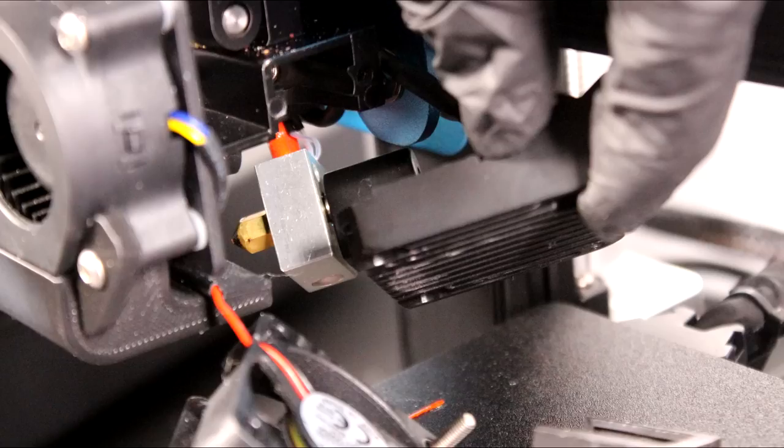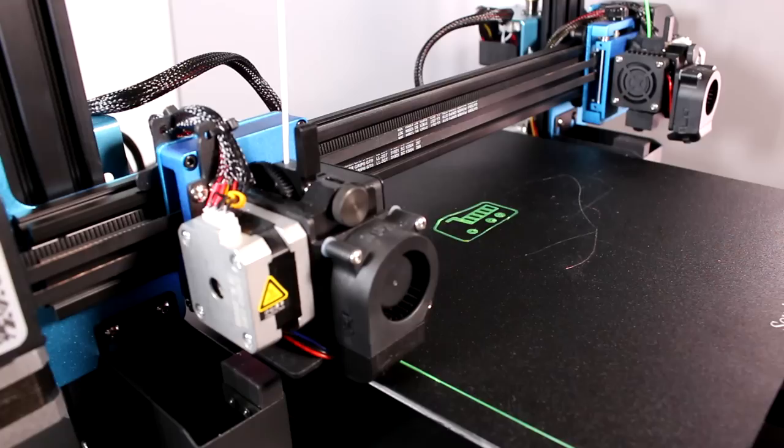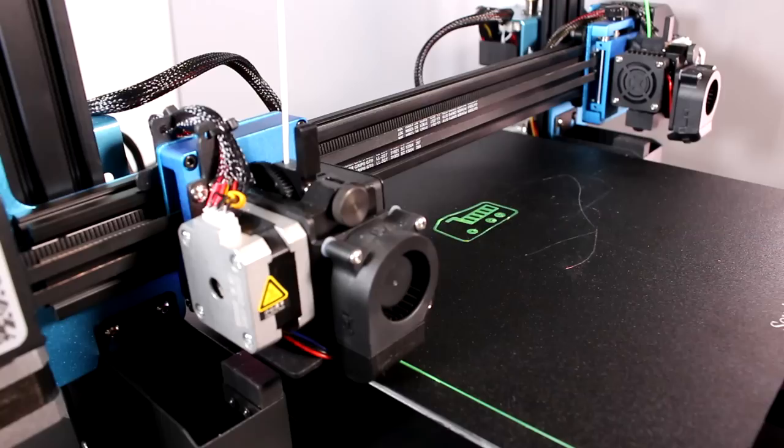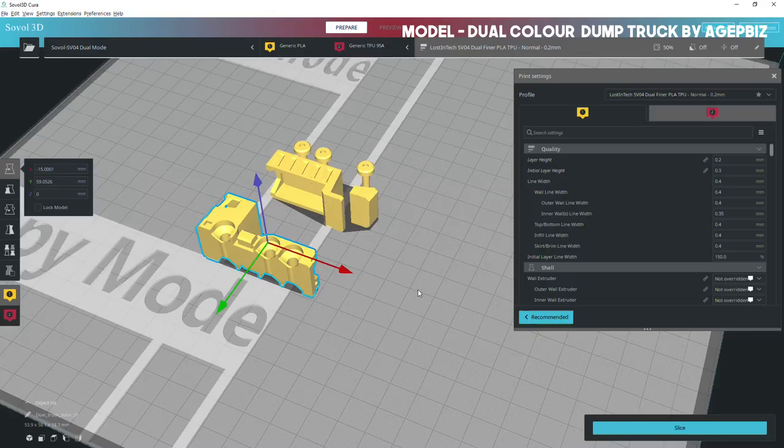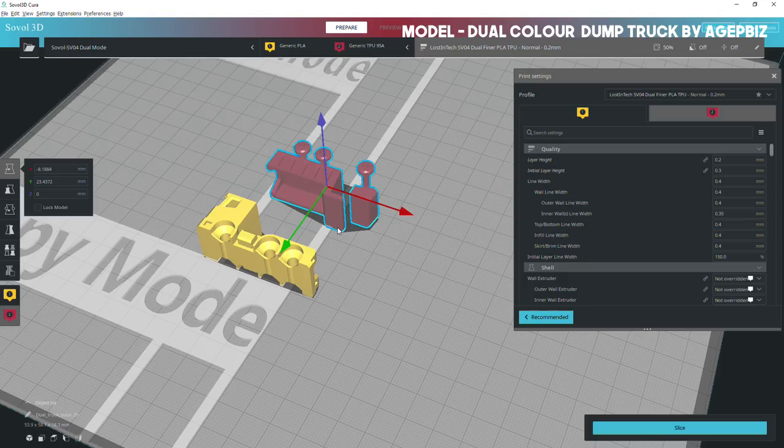What happens technically is that each extruder is considered as a tool in Marlin, which means it's considered as a tool change in your slicer when you change color. The left carriage is T0, and the right one is T1. If you have the slicer set up properly then you can designate which parts of a model are to be printed with which tool, and when Marlin sees a tool change it knows to park one of the extruder carriages and bring out the other, and continue.